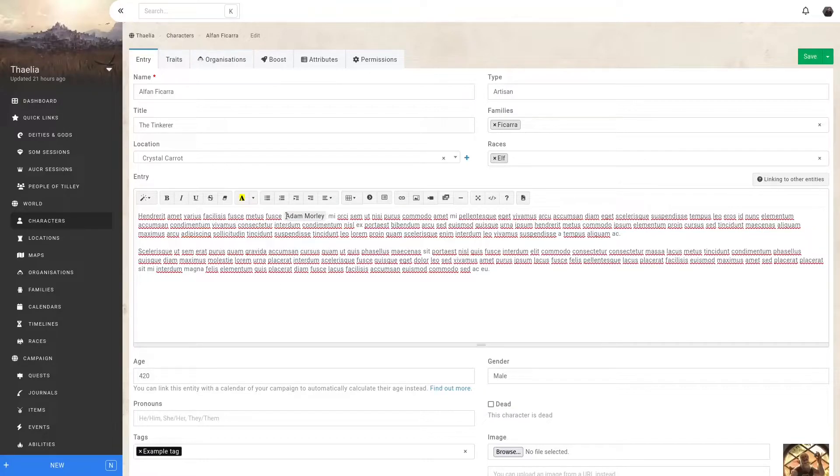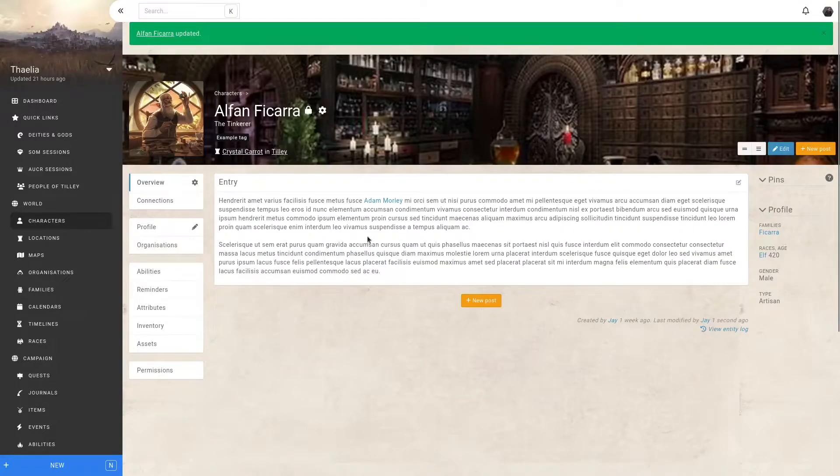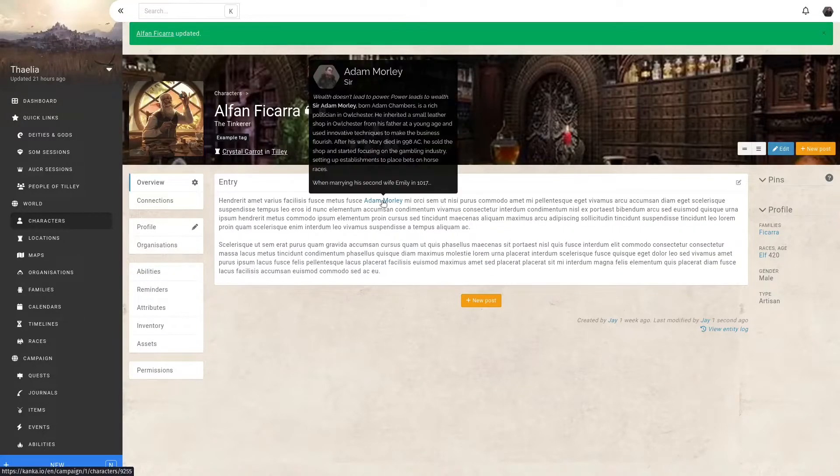The mention is now displayed in the text editor. If I save, it's now rendered as a link when viewing the entity. And when hovering this mention, I can now get a preview.